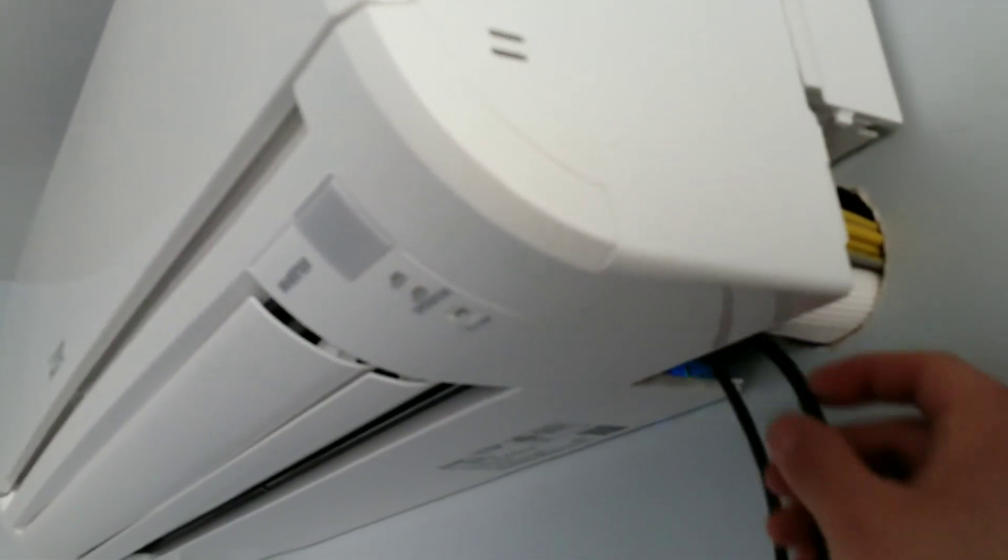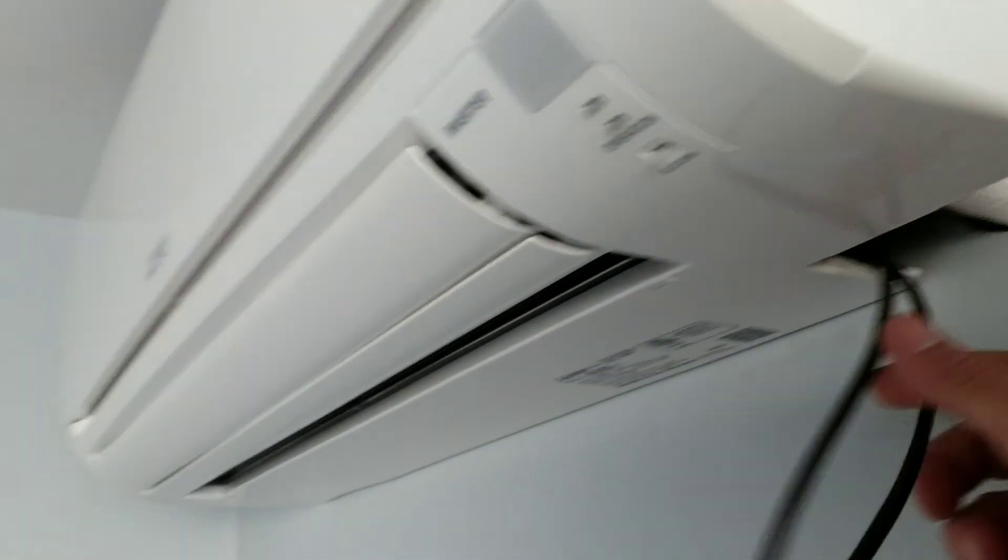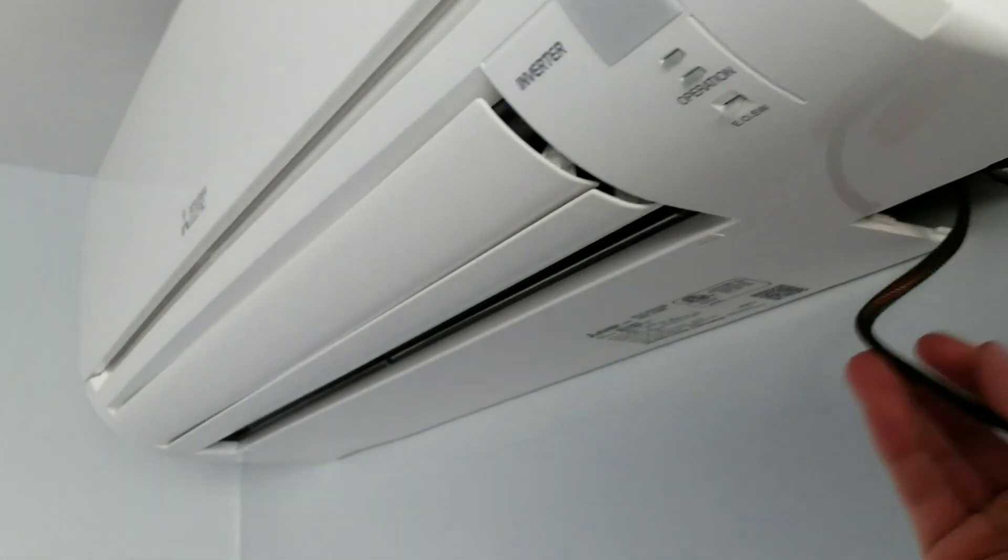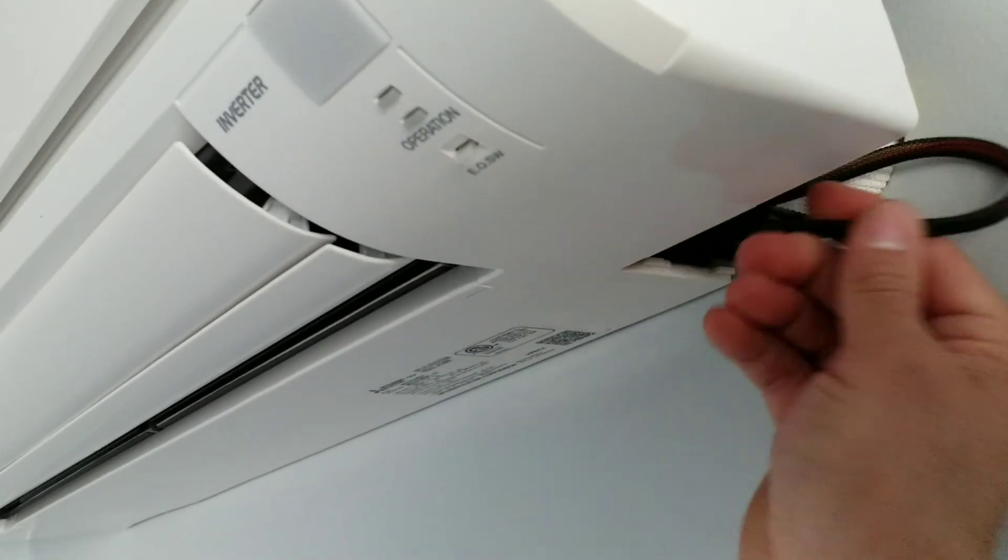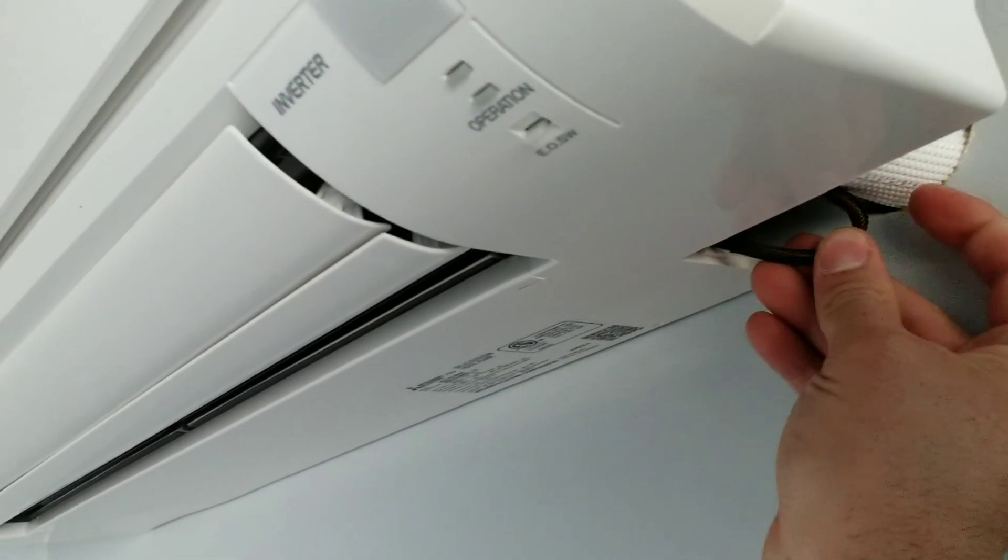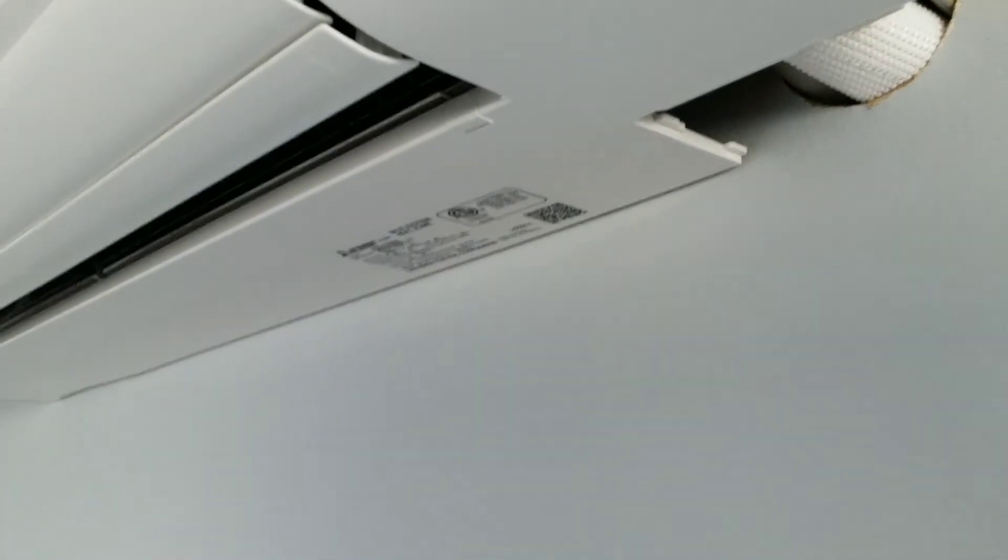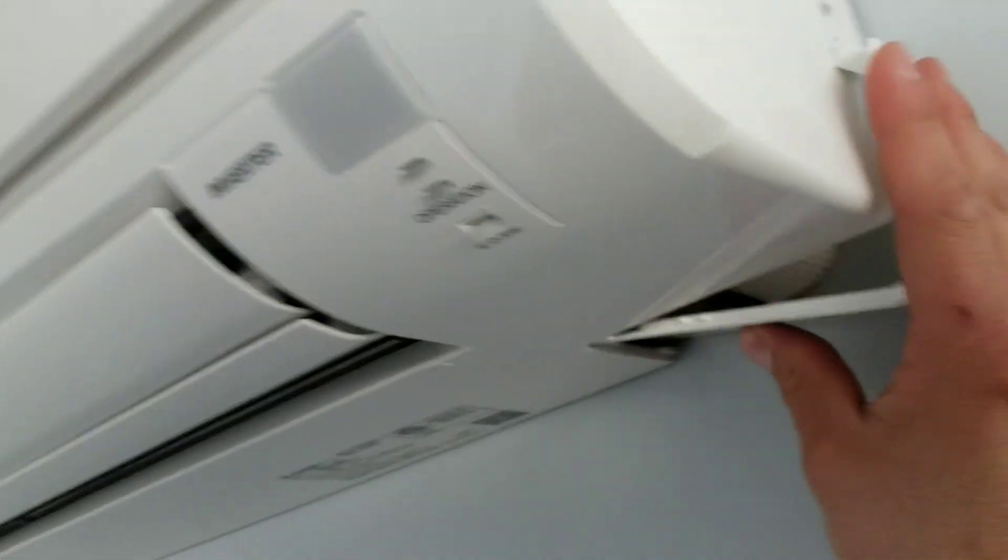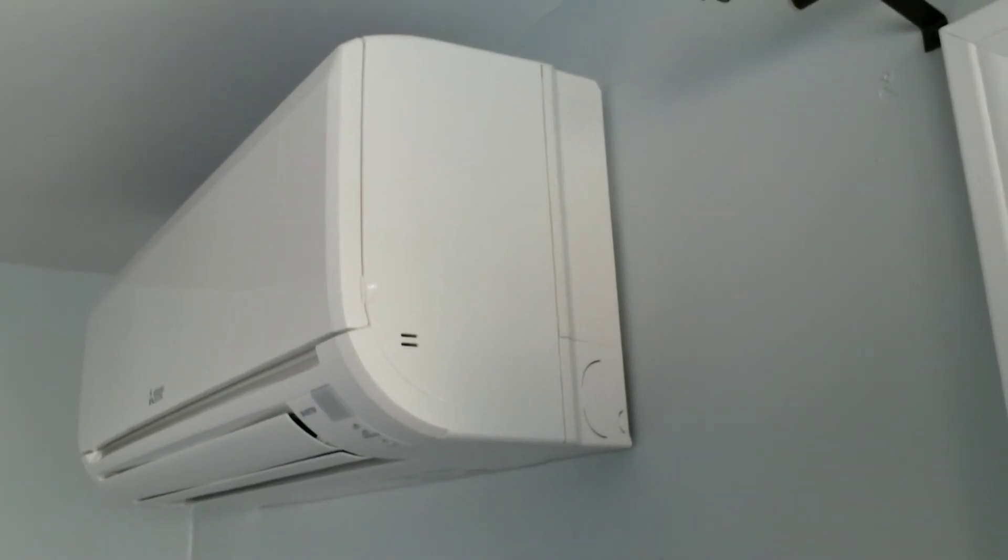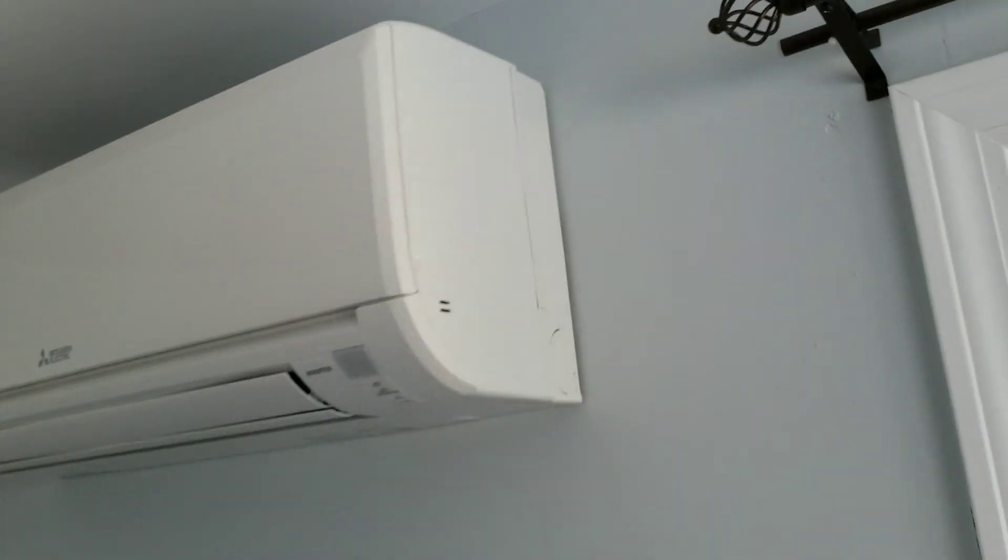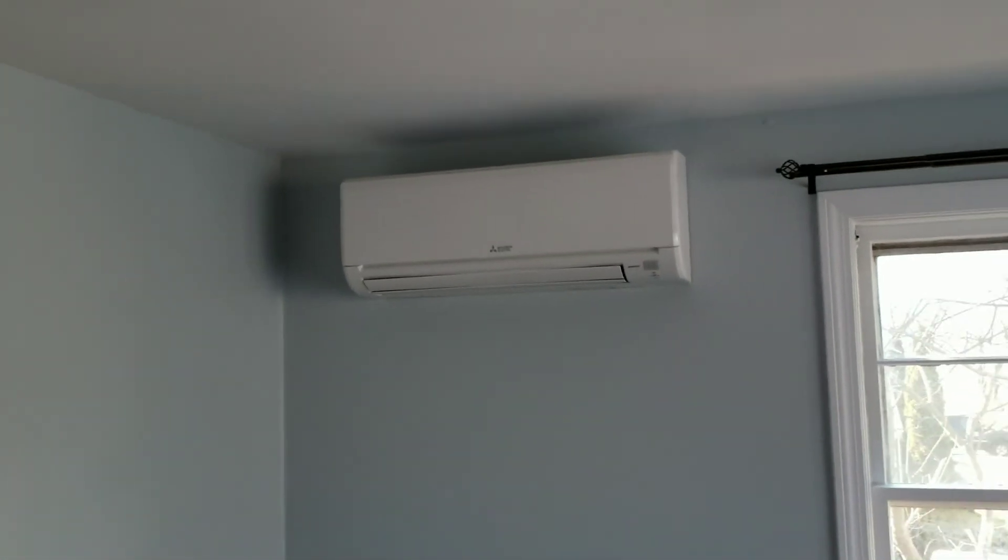Then you're going to pop the cover back on. Once the cover is on, you're back in business. Finito.